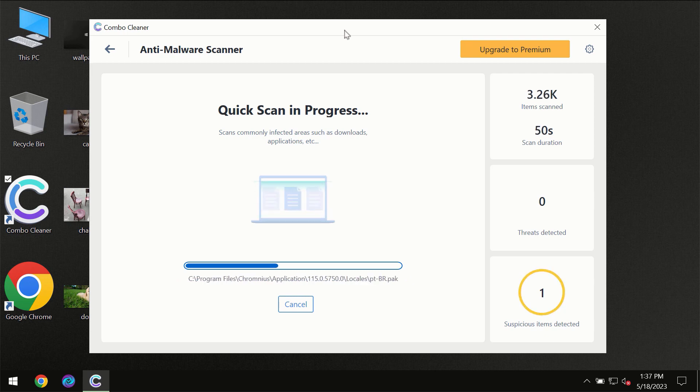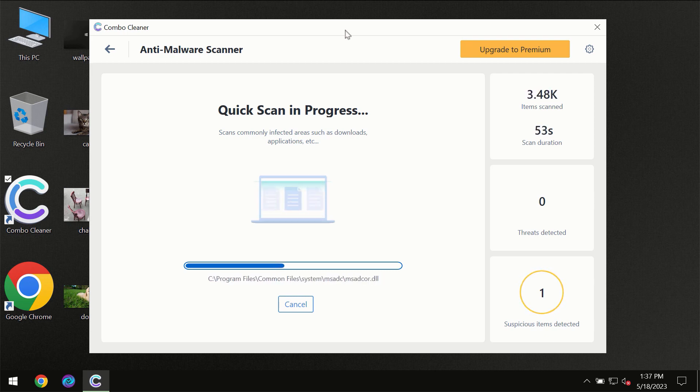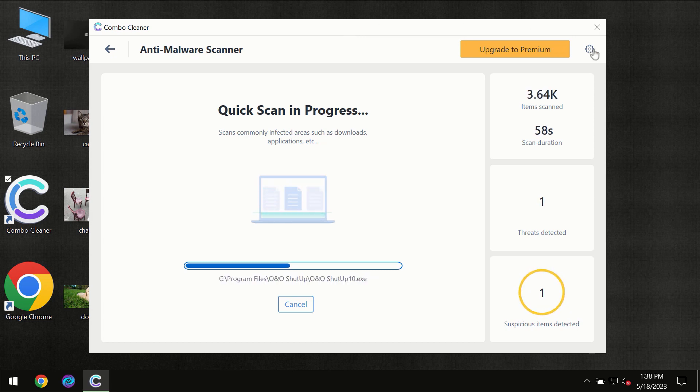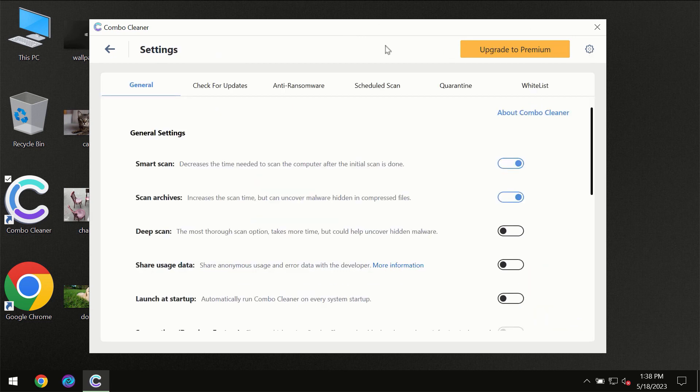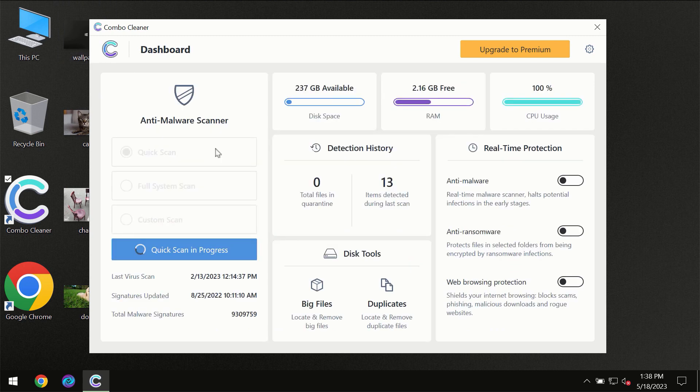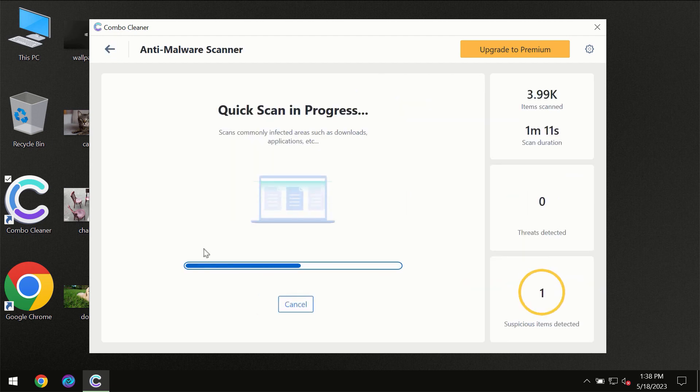ComboCleaner will give you the summary of all the threats which were revealed during the scan at the end of the scan. I want to emphasize your attention on the anti-ransomware feature which will always protect your files against ransomware attacks. This feature is part of the premium license though.